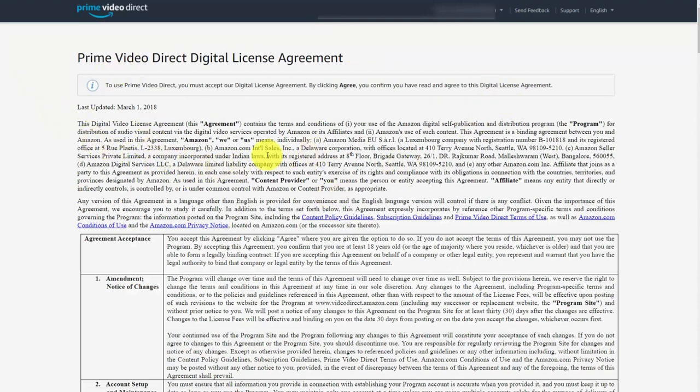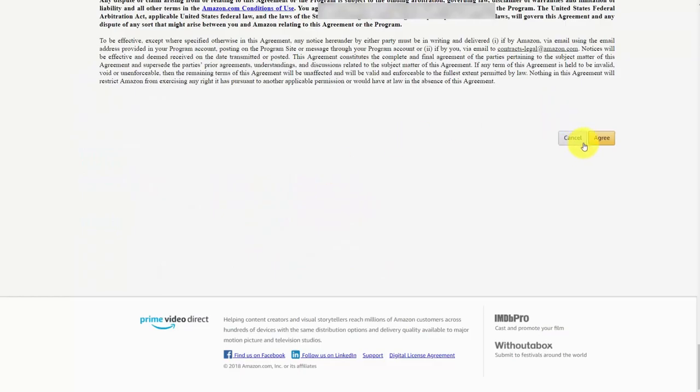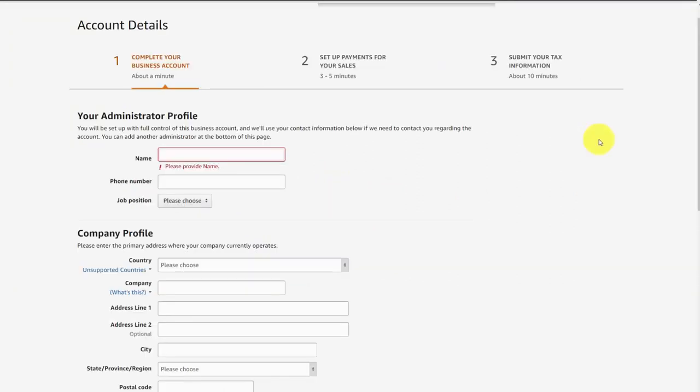This is the same license agreement that you agreed to when you set up your account initially. What you can do is agree to this once more for the new account. The individual that's going to be set up with this account is going to be the administrator, or you are going to administrate the account as well.